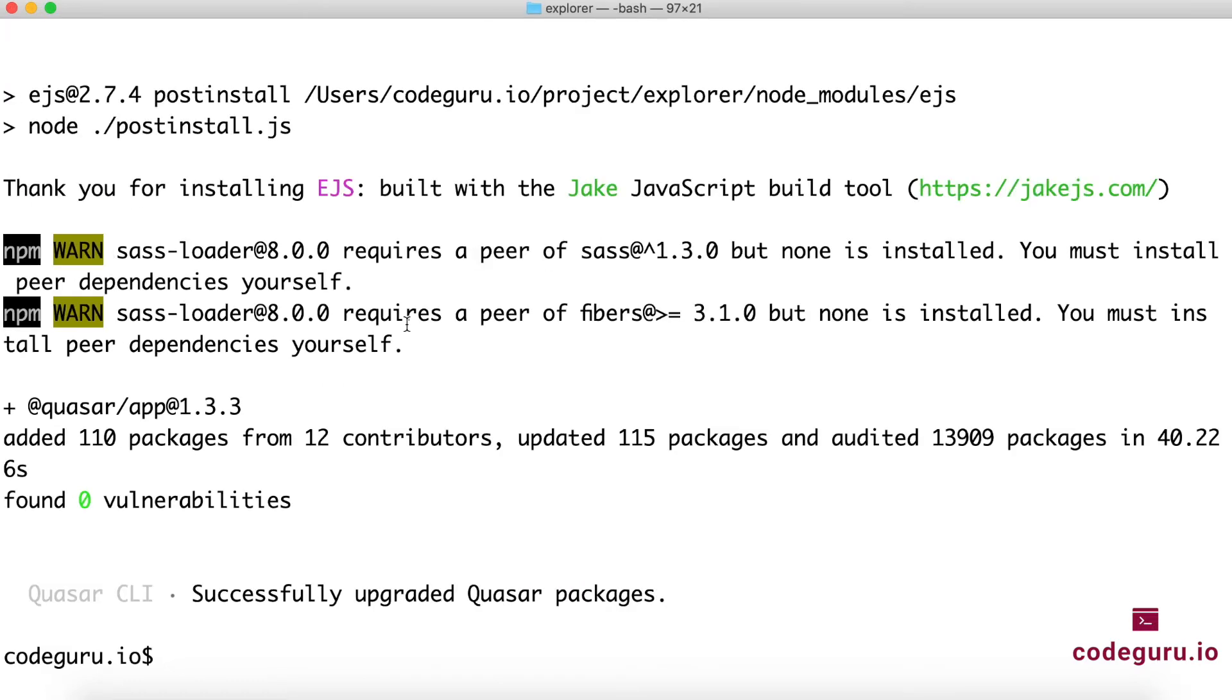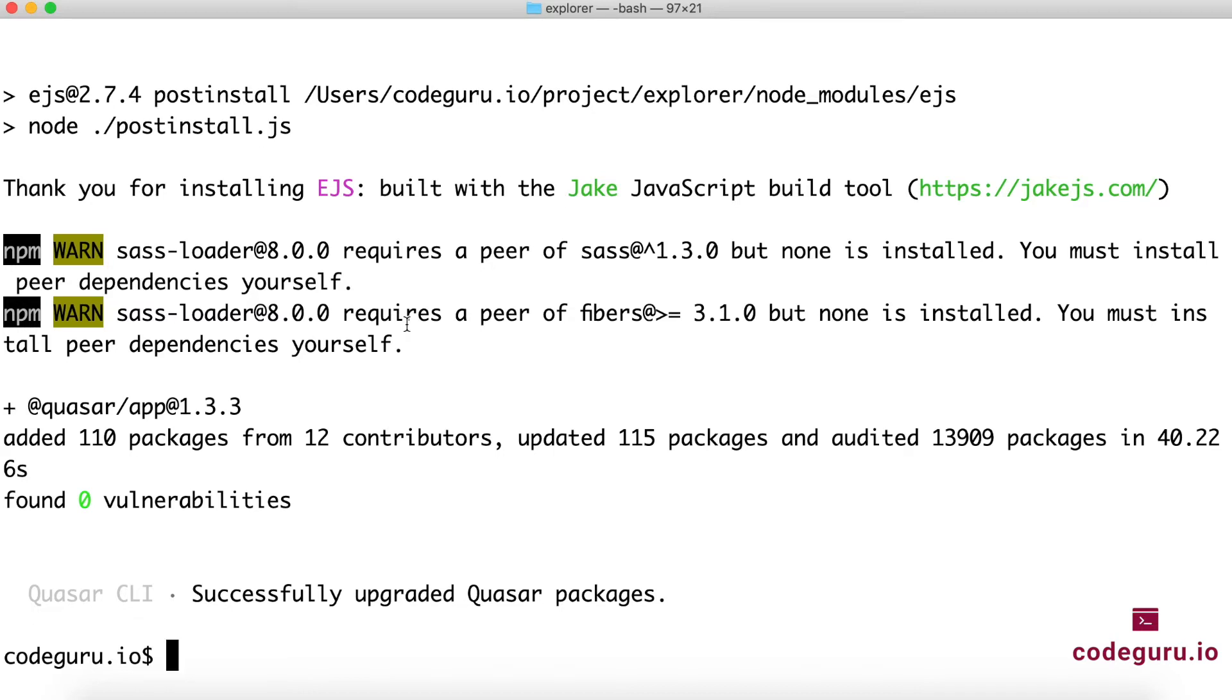Alright, so if you observe over here, we have successfully upgraded our Quasar application to the latest version. So it's pretty simple. So it is always recommended to go ahead and upgrade your Quasar application as soon as possible or try to keep your version as minimal as possible so that you don't end up fixing a huge amount of breaking fixes. So now that we know how to upgrade our Quasar application from one version to the other version, what is the next step as a part of our environment setup?